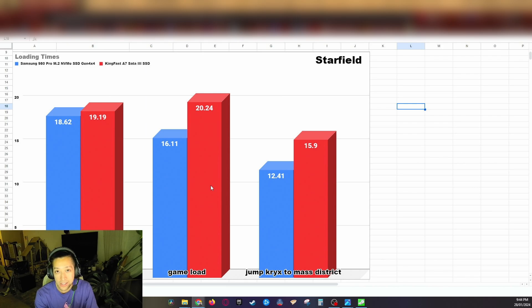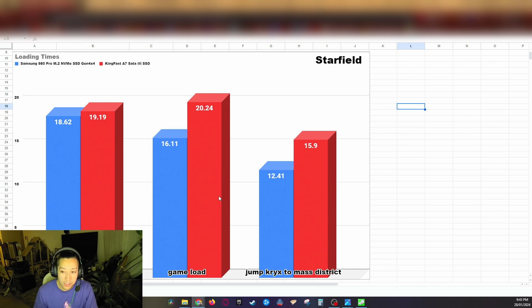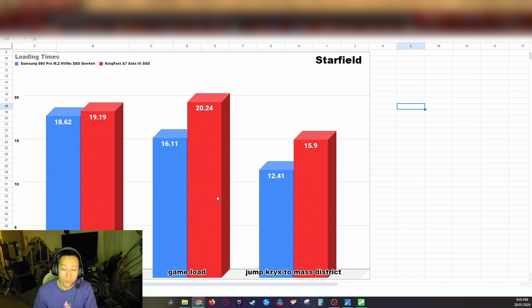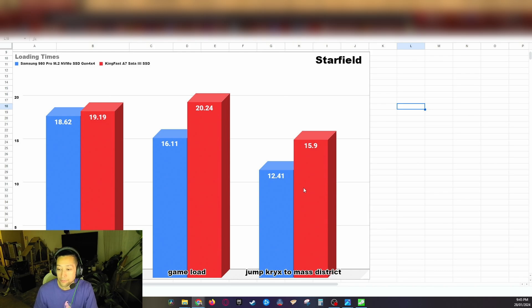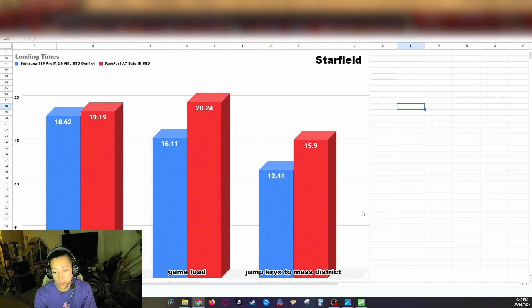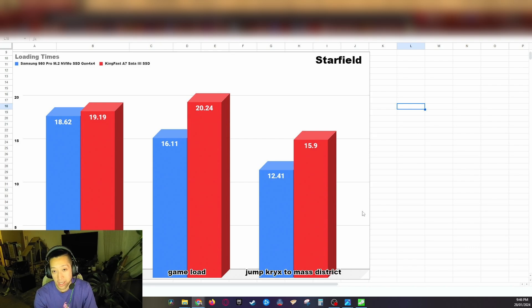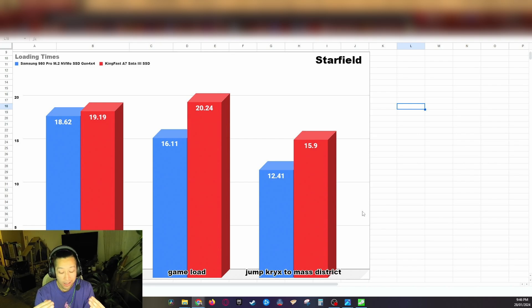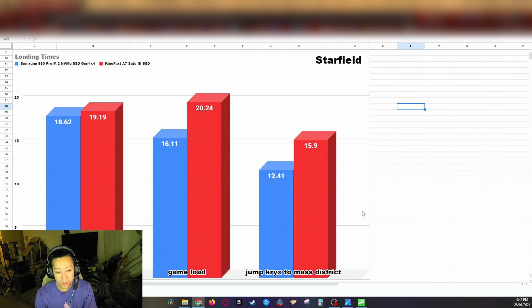Now in game I was in the Kryx system jumping to the Mast District which is another system that takes quite a while to load. With the Samsung 980 Pro we got 12.41 seconds to for that jump to the Mast District to completely complete and load. And then with the KingFast F7 we got 15.9 seconds. So with loading times in the actual game, that is a 28% difference between the M.2 NVMe versus the SATA 3 SSD. Sounds huge, I know, it sounds like a lot. However in reality it's just a little over three seconds more than the SSD.